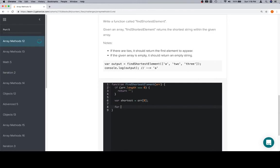So anyway, for variable, eventually we'll find the keys. There they are. I is equal to one. I is going to be less than the array length.